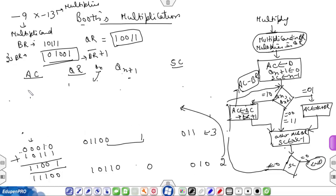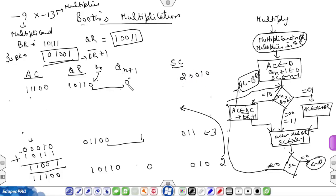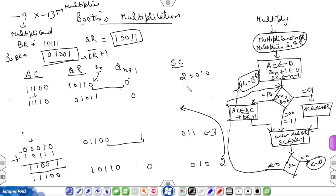The value of AC is now 11100, QR is 10110, QN+1 is 0, and the sequence counter is 2 (binary 010). Since QN and QN+1 are both 0, simply perform arithmetic shift right of AC and QR. The sequence counter is decremented by 1 and becomes 1.